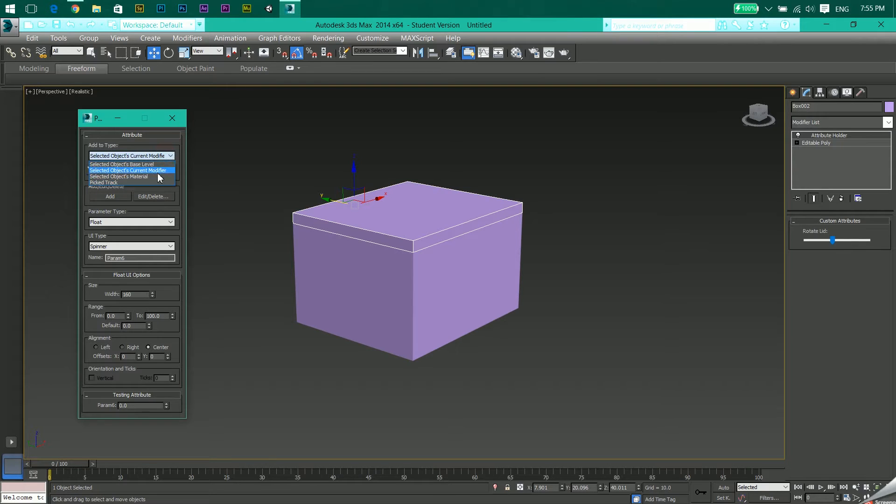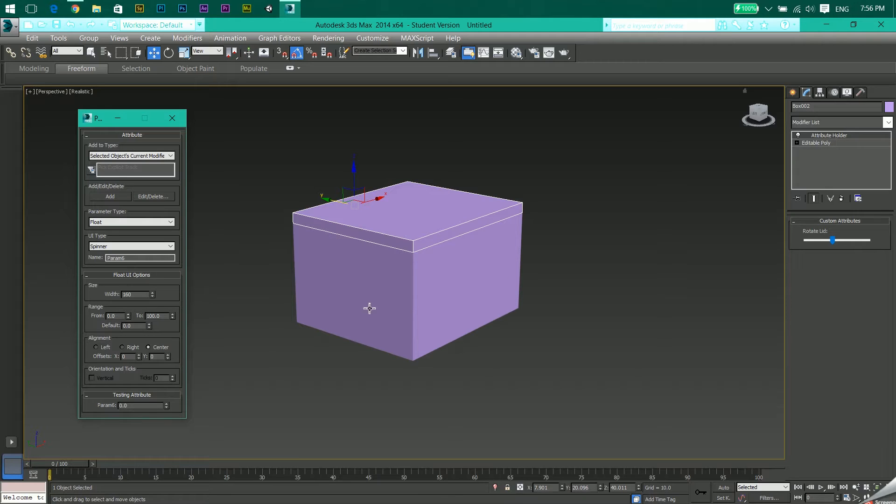Select Current Modifier. Meanwhile, go to the modifier list and apply Attribute Holder. Come back to parameter editor, select the parameter type Float, which for most cases is perfect.